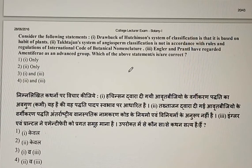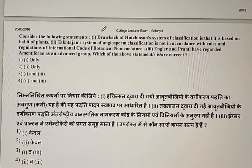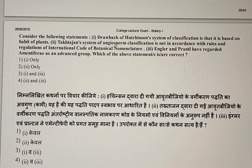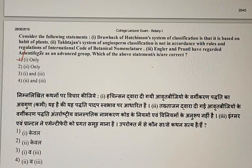Question 73: Identify the correct statement among the following. First: a drawback of Hutchinson's system of classification is that it is based on the habit of the plant. Second: Takhtajan's system of angiosperm classification is not in accordance with ICBN rules. Third: Engler and Prantl regarded Monochlamydeae as an advanced group. The first statement is correct; Takhtajan's classification is in accordance with ICBN, and Engler and Prantl considered Monochlamydeae a primitive group. The correct answer is the first option.